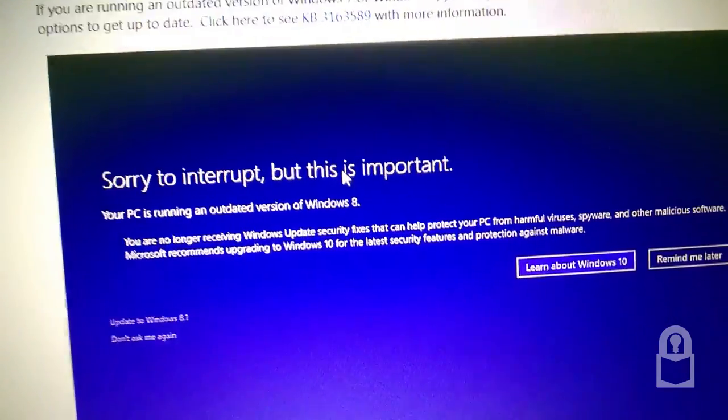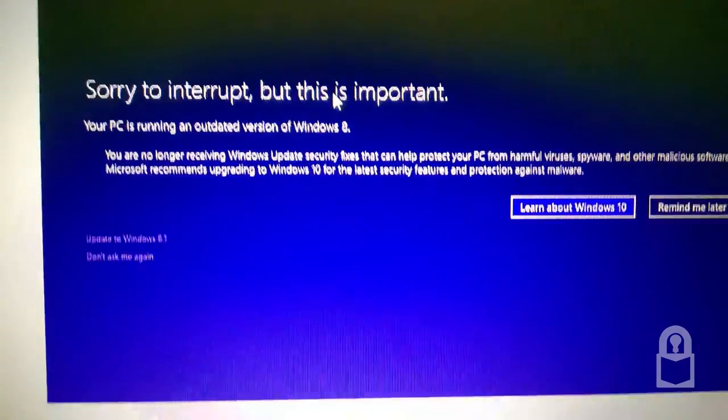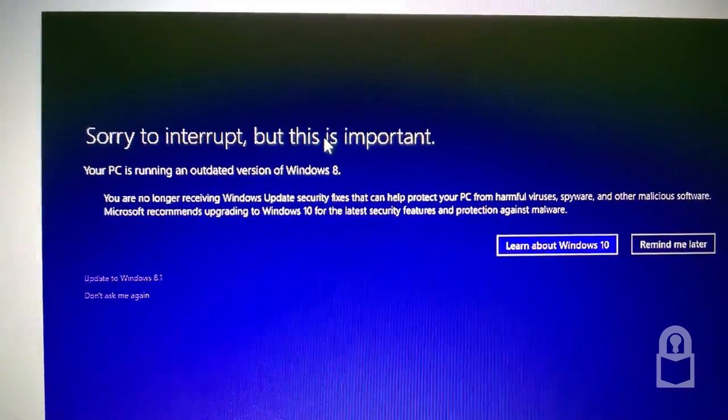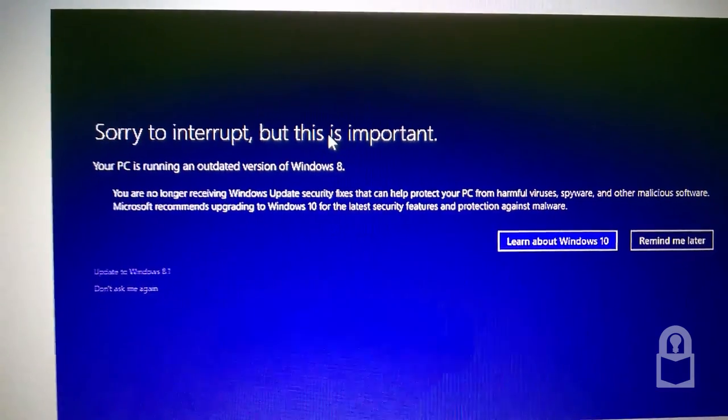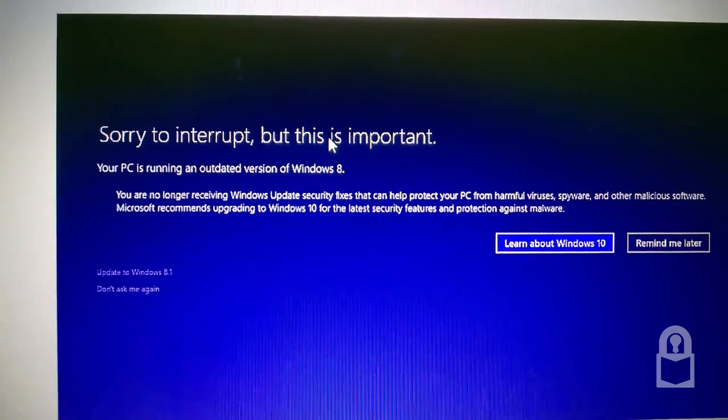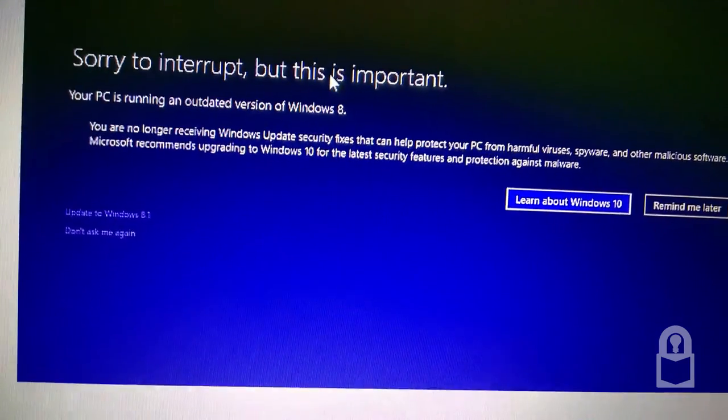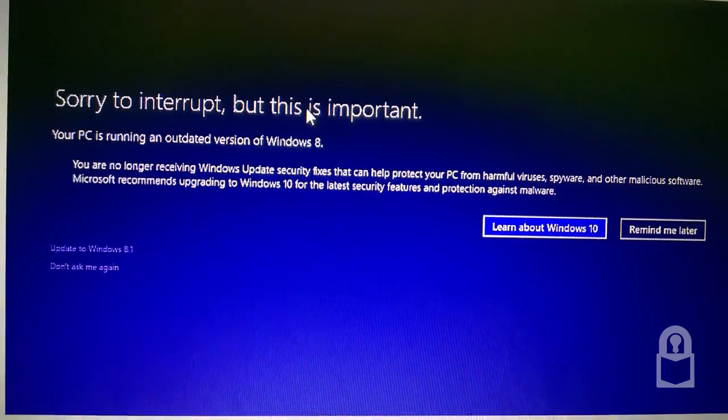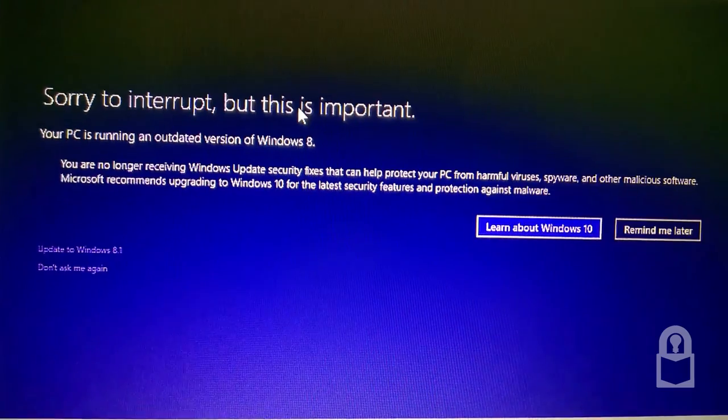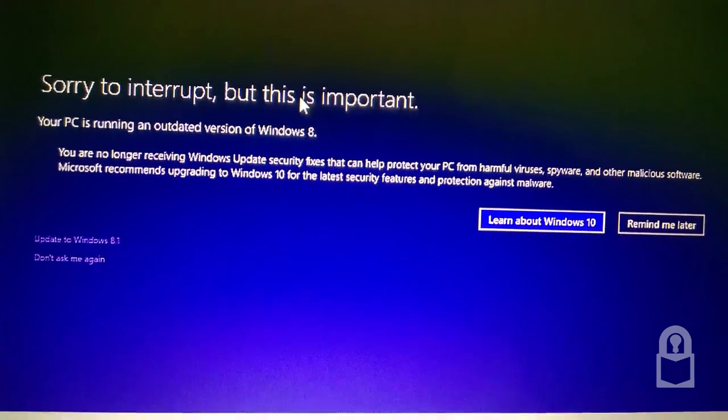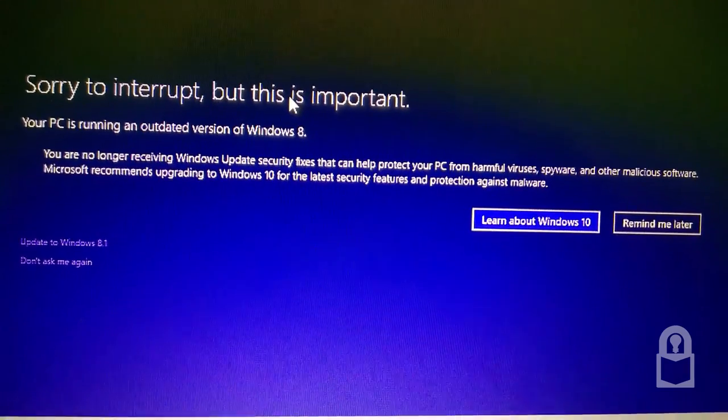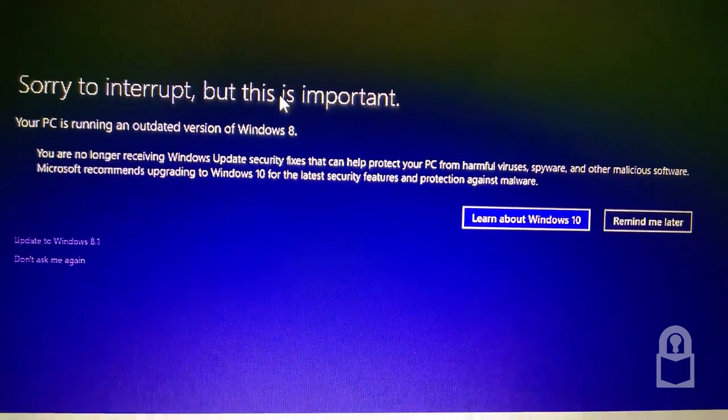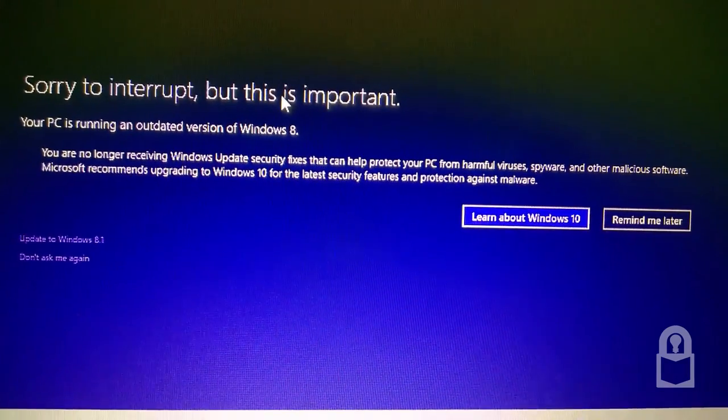If you're on Windows 7, they want you to upgrade to Windows 7 Service Pack 1. Or if you're on Windows 8, they want you to upgrade to Windows 8.1. Sorry to interrupt, but this is important. Your PC is running an outdated version of Windows 8. You are no longer receiving Windows update security fixes.